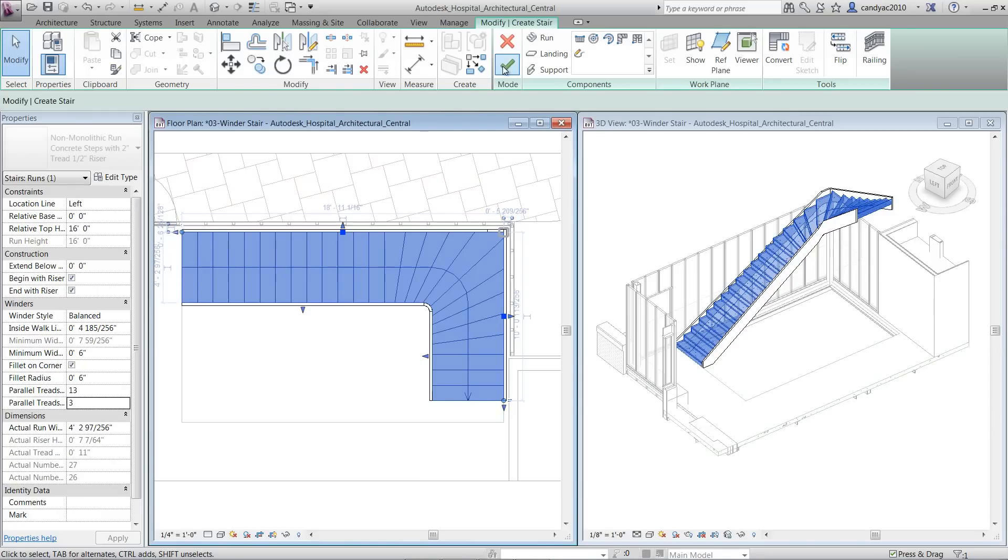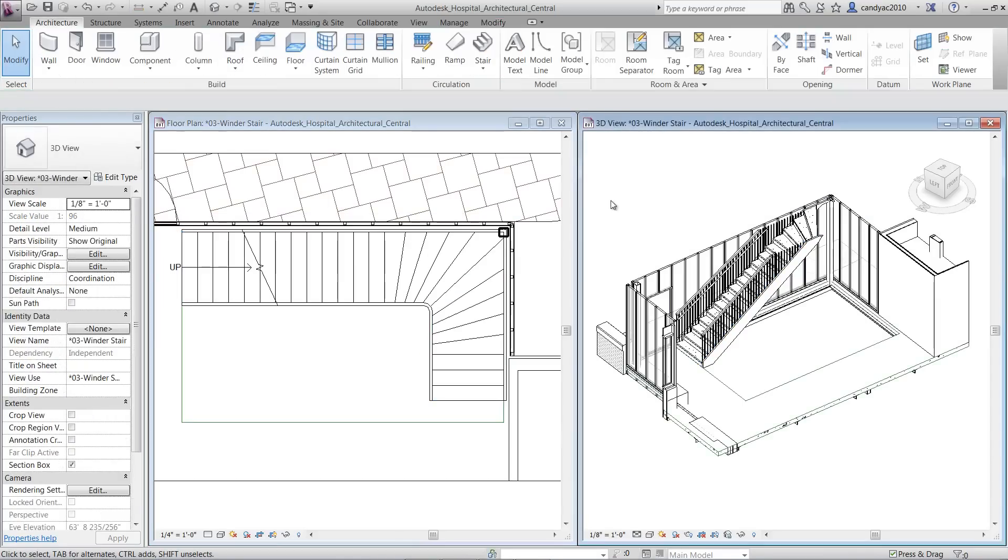Click Finish to complete the stair. Additional stair types help support different region needs for modeling and documenting.